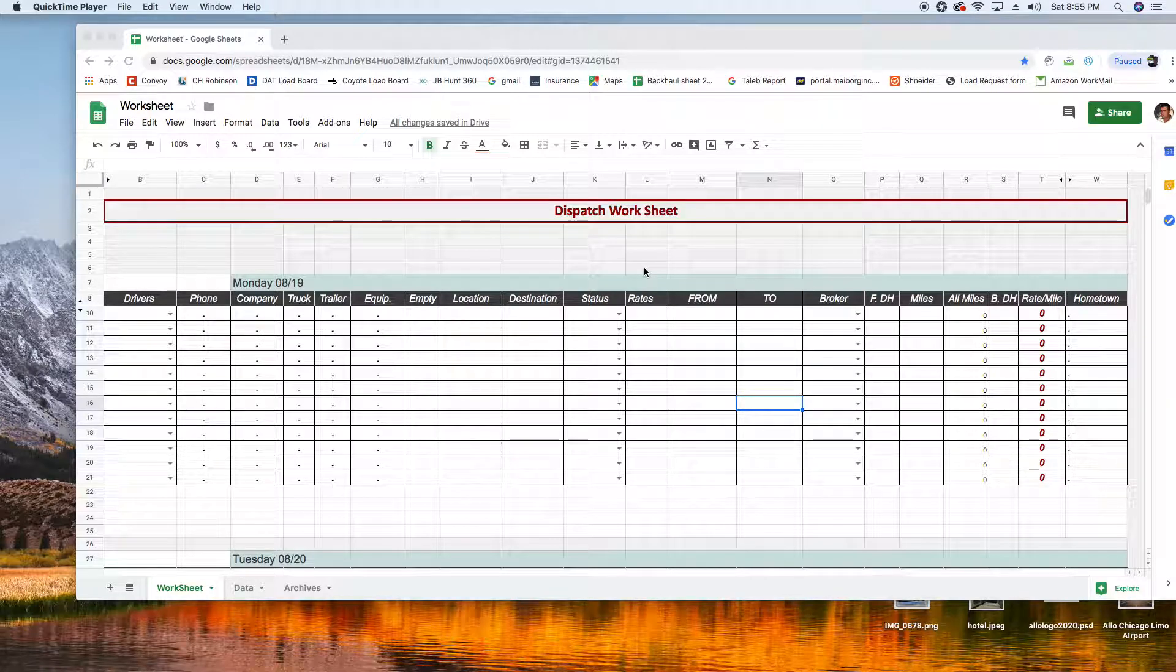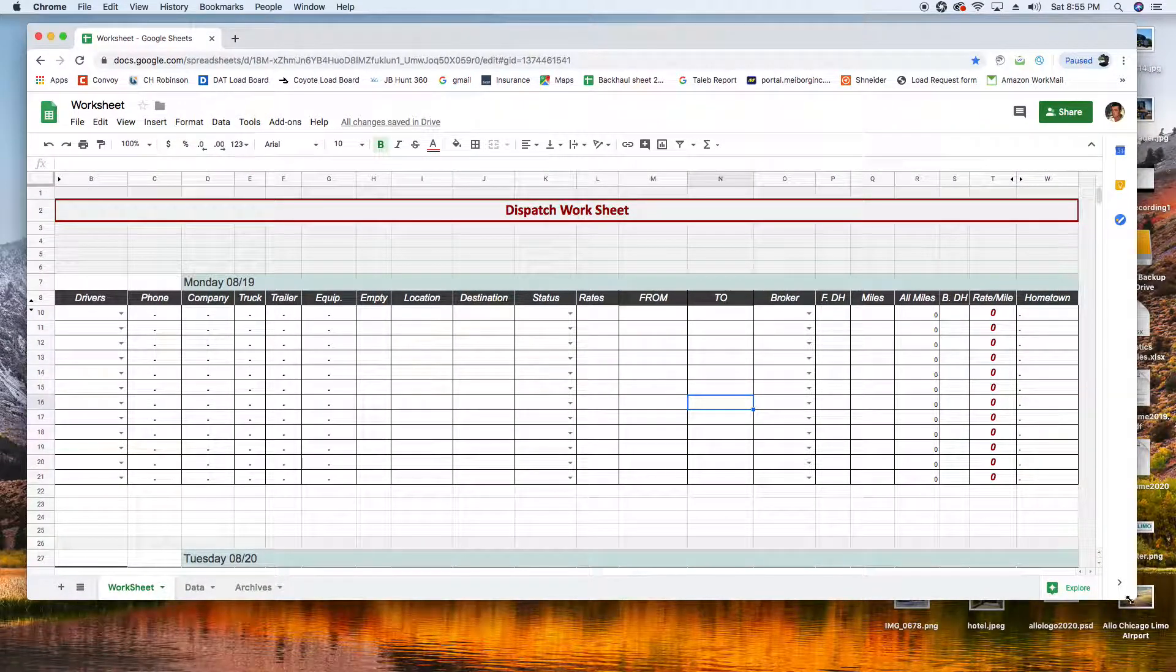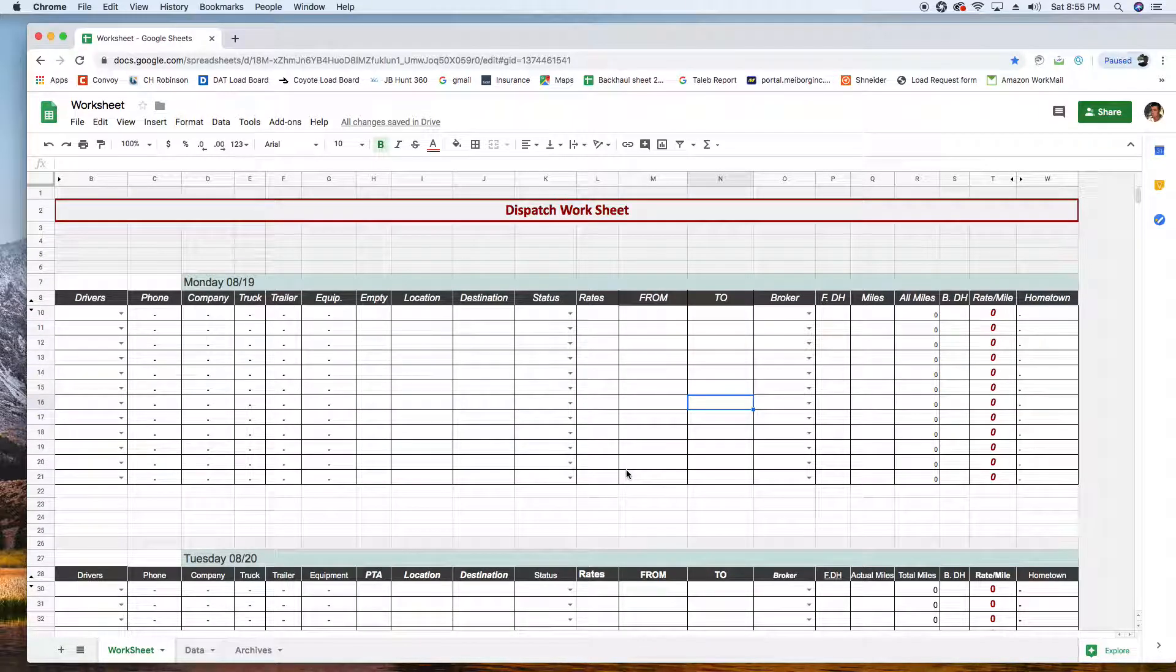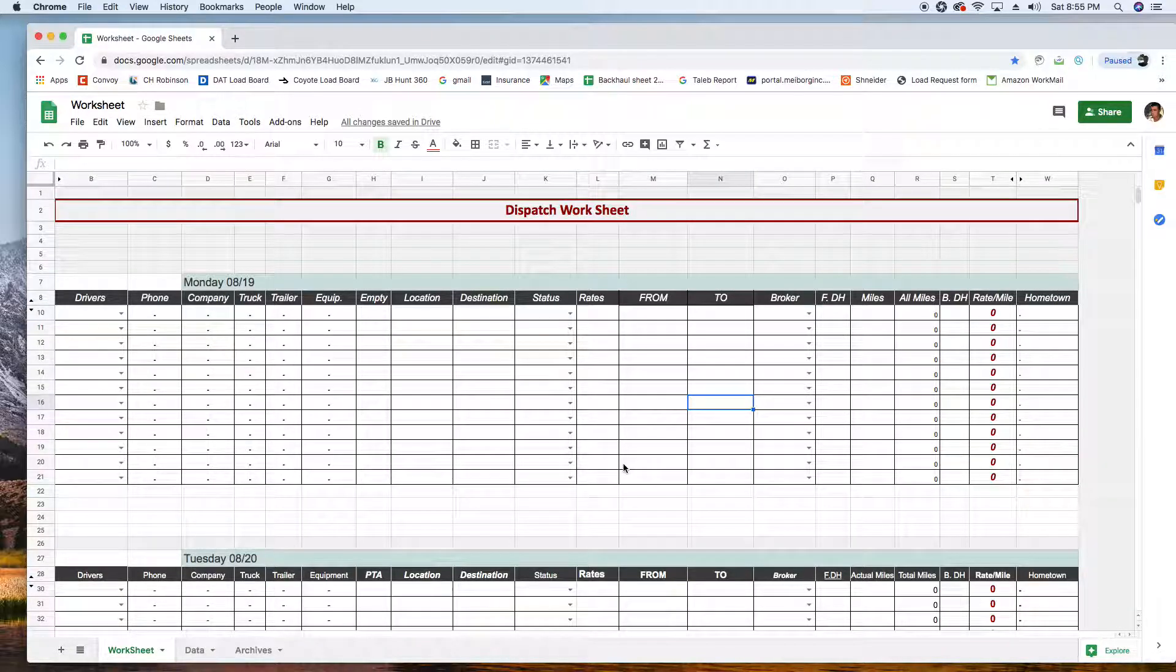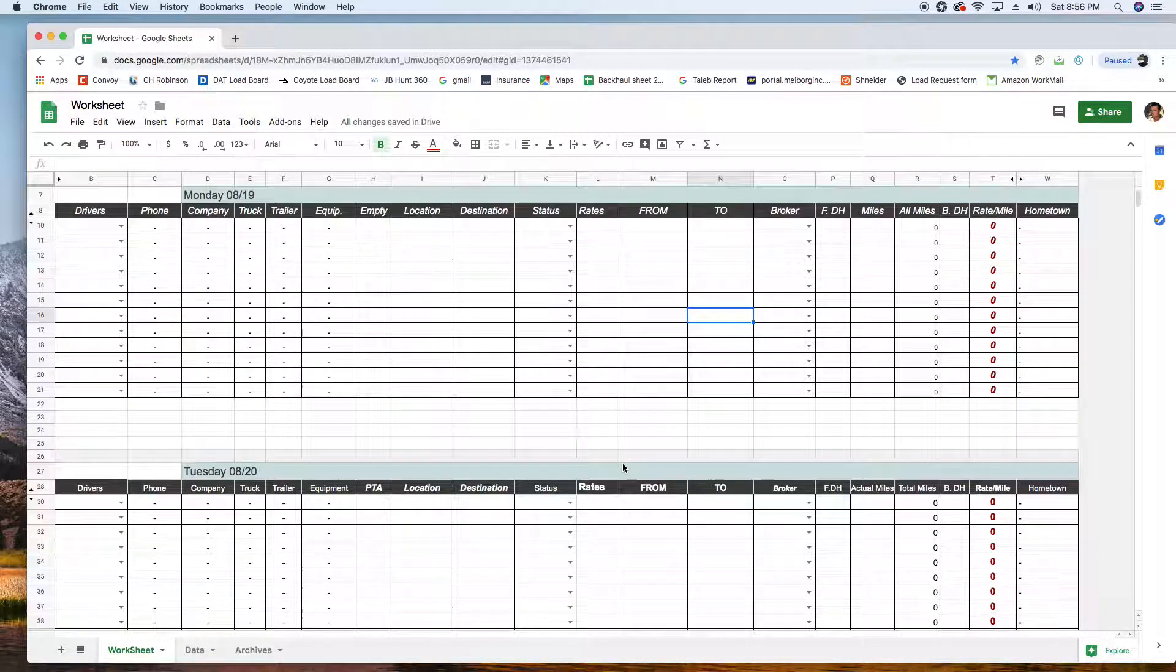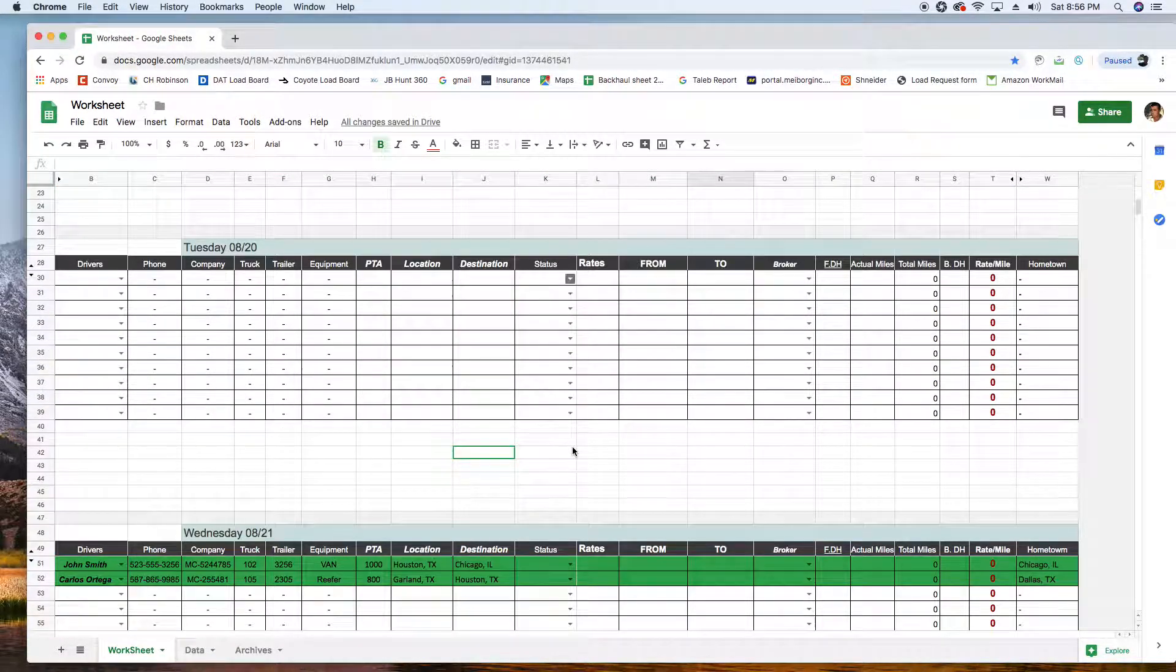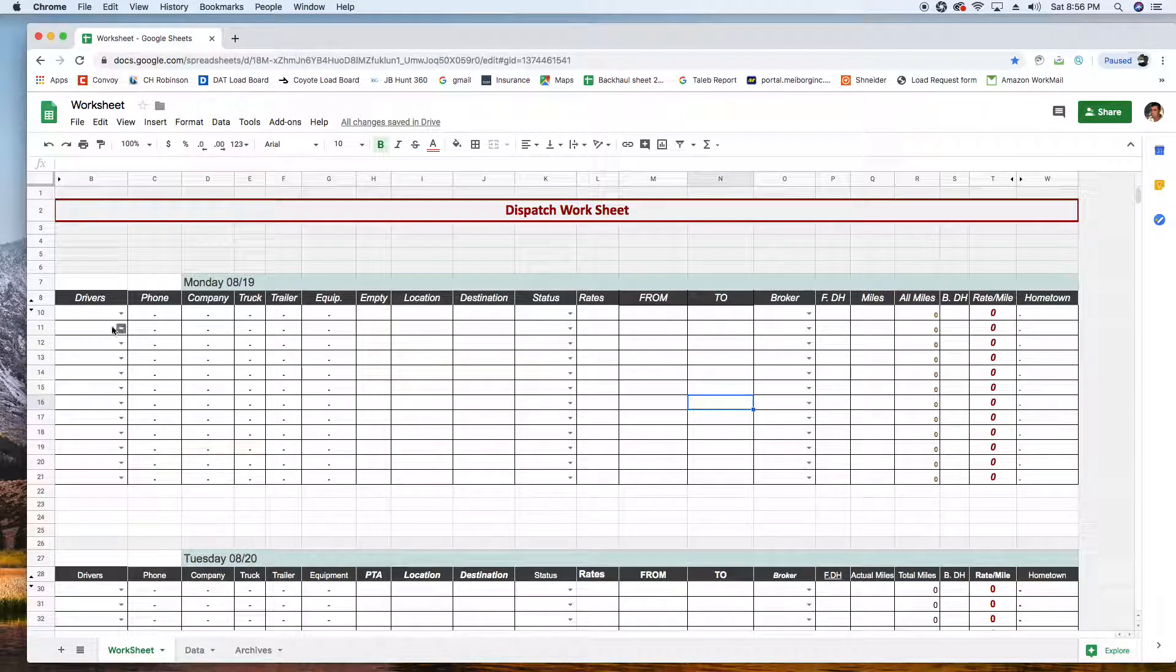Hello fellow dispatchers and owner operators. I have this tool that I would like to share with you that anybody dealing with freight or brokers should definitely have. I'm an independent dispatcher, and I cannot pick up the phone and talk to a broker if I don't have this spreadsheet in front of me. It is very important that you have it, so this is how it works.